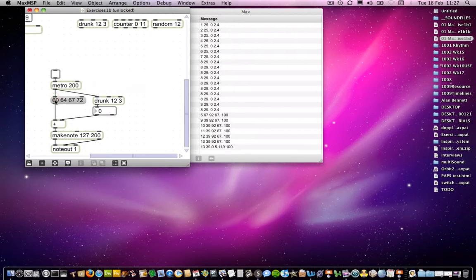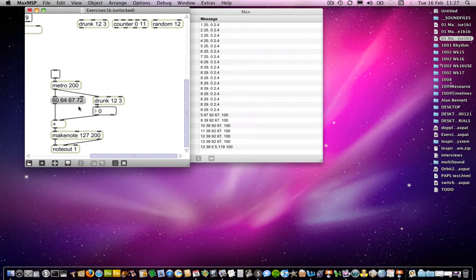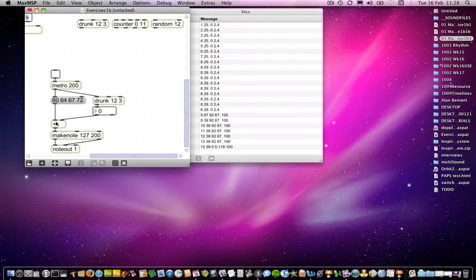Like that. Well, this is now a list. So 60, 64, 67, and 72 will all be sent at exactly the same time into the plus object. Now, the plus object can only deal with two items. It can deal with the left-hand side of the plus and the right-hand side of the plus, if you like.